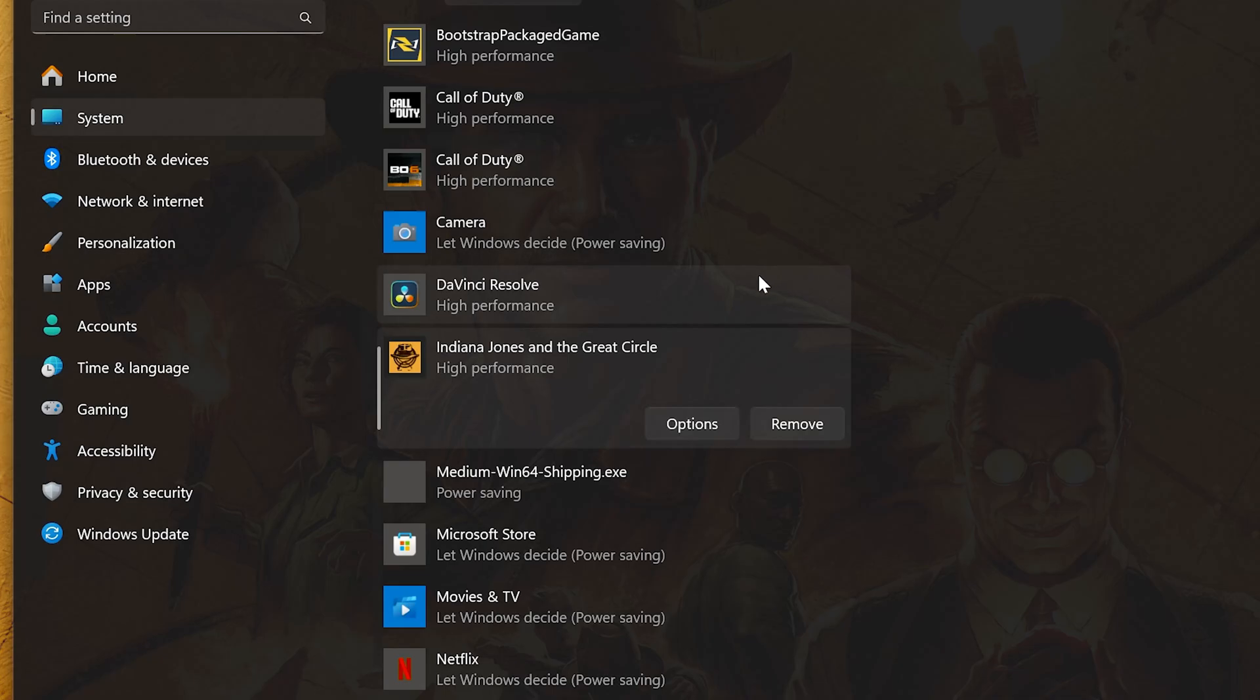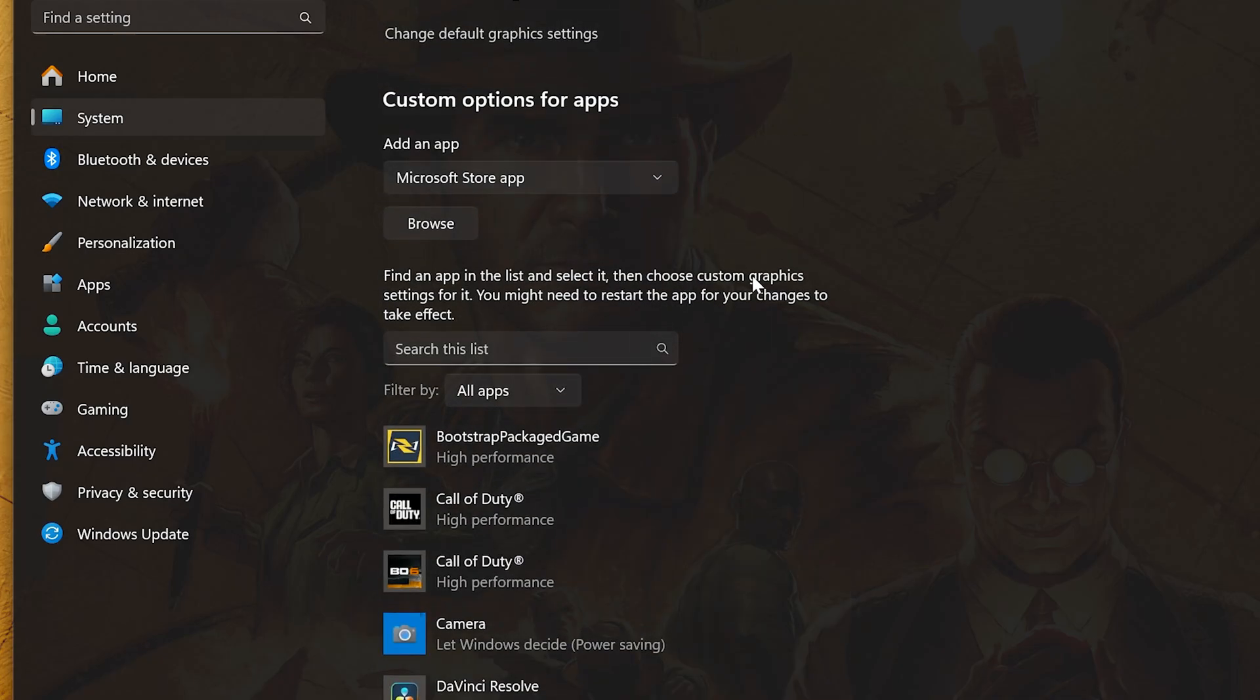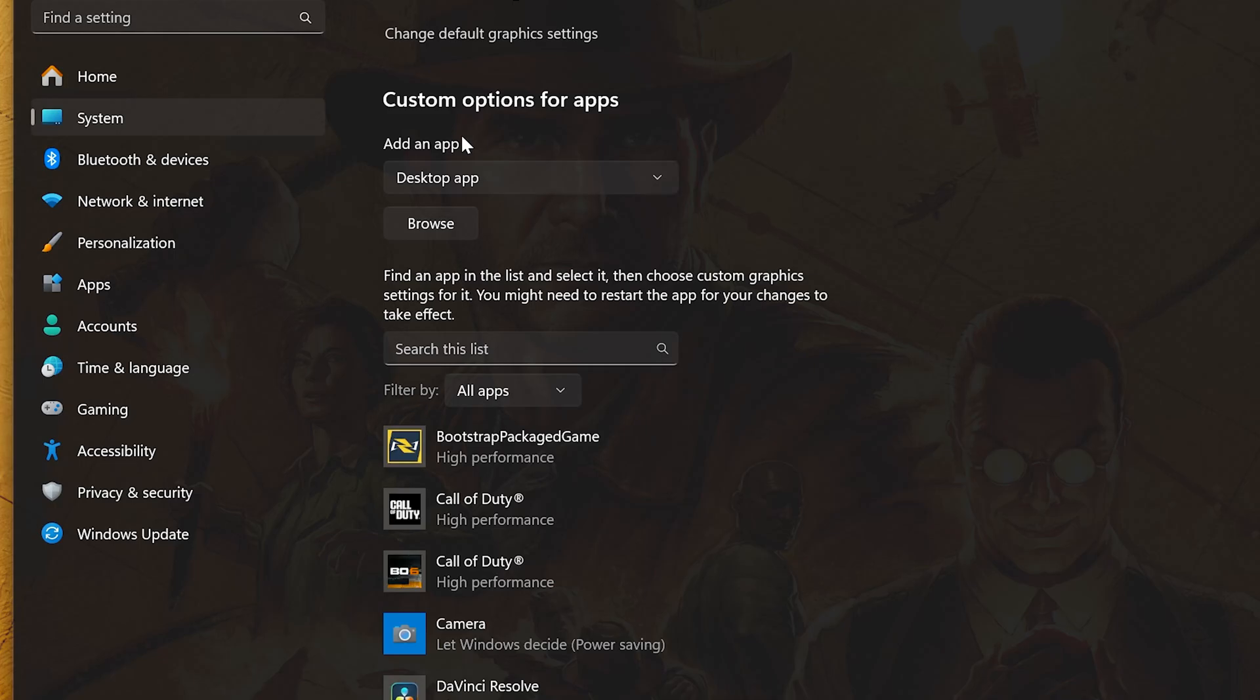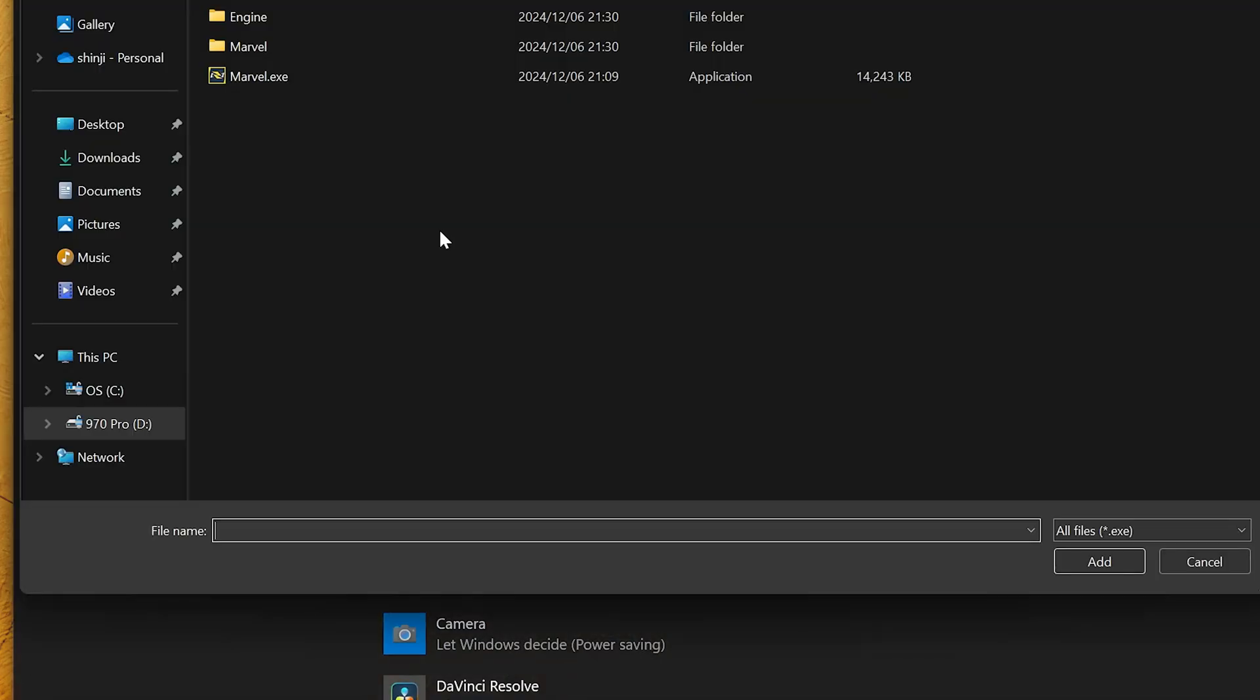If you use Steam or the Epic Games Store, then select the Desktop app. Click on Browse and locate your game's executable. Now launch the game.